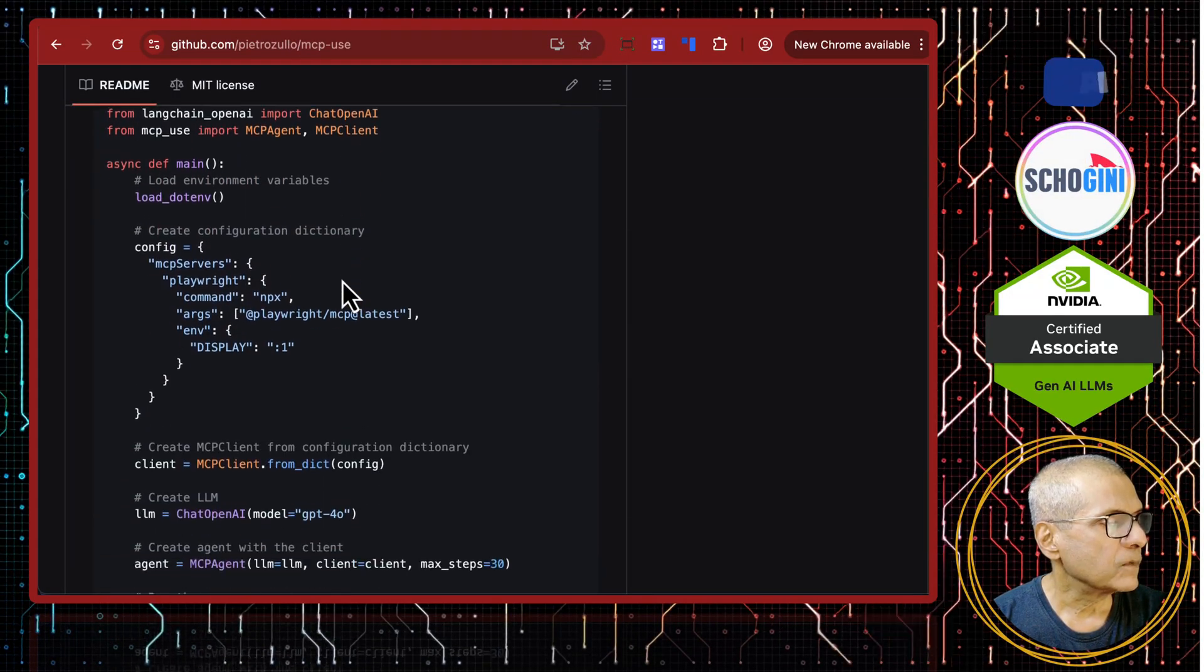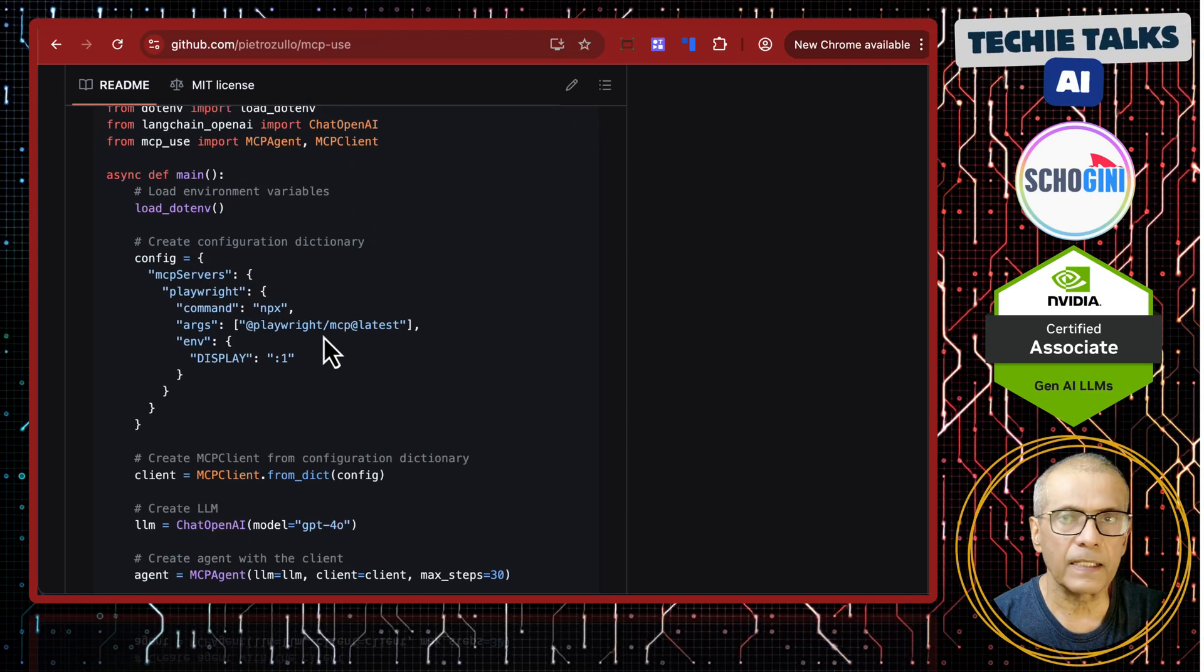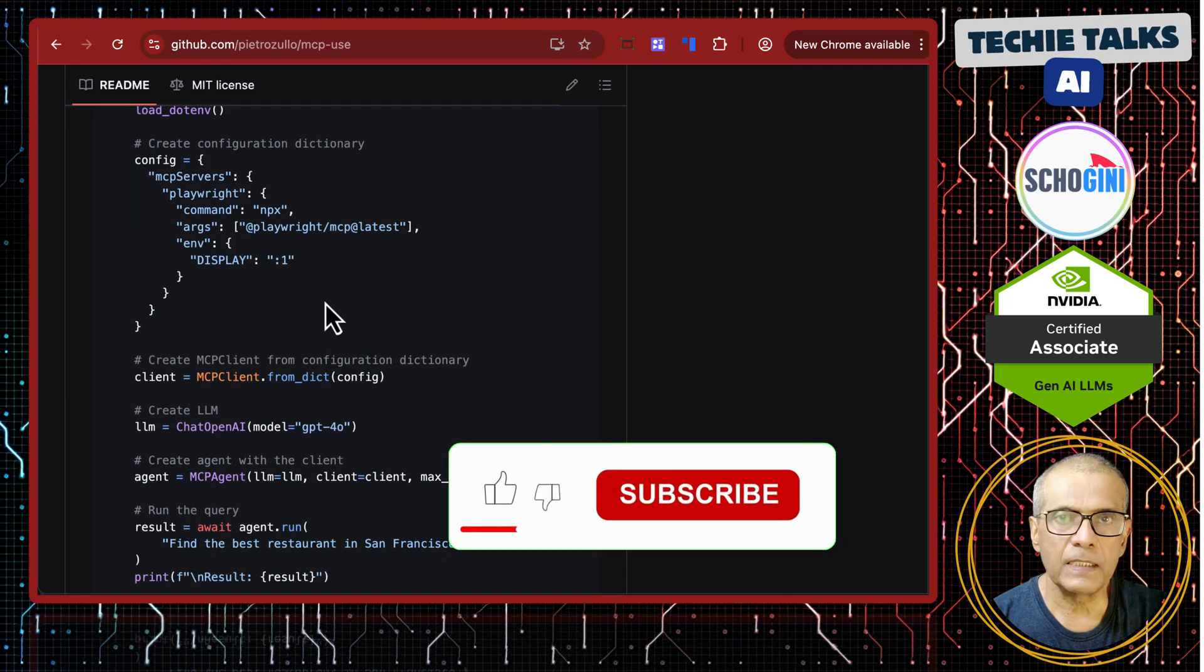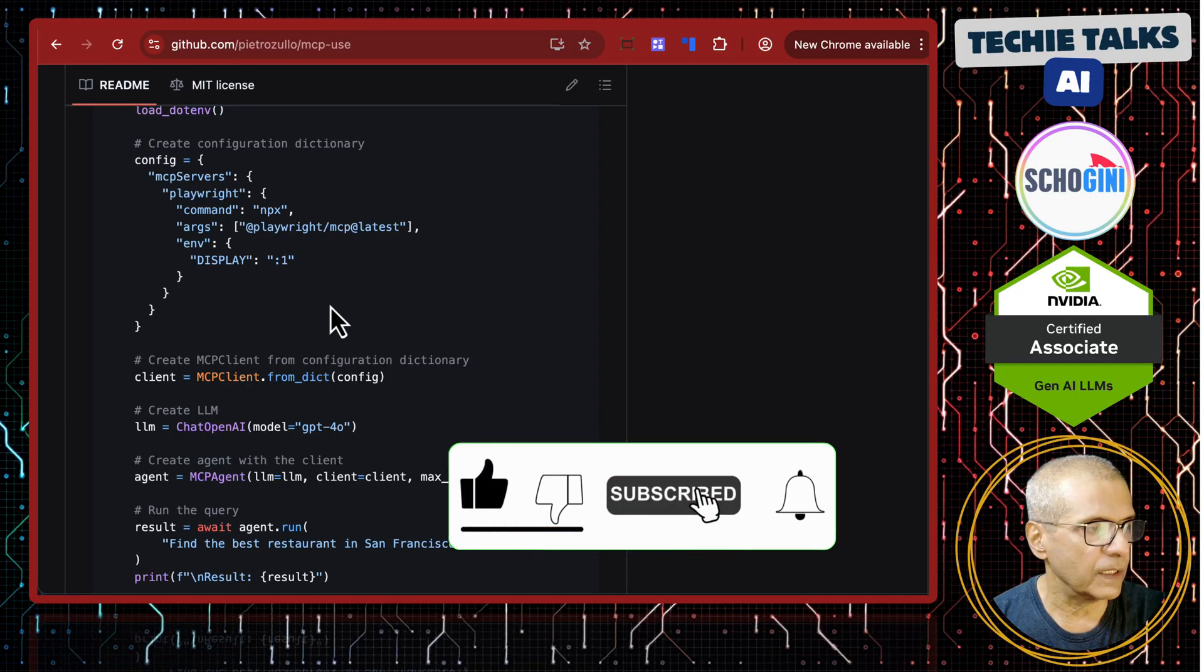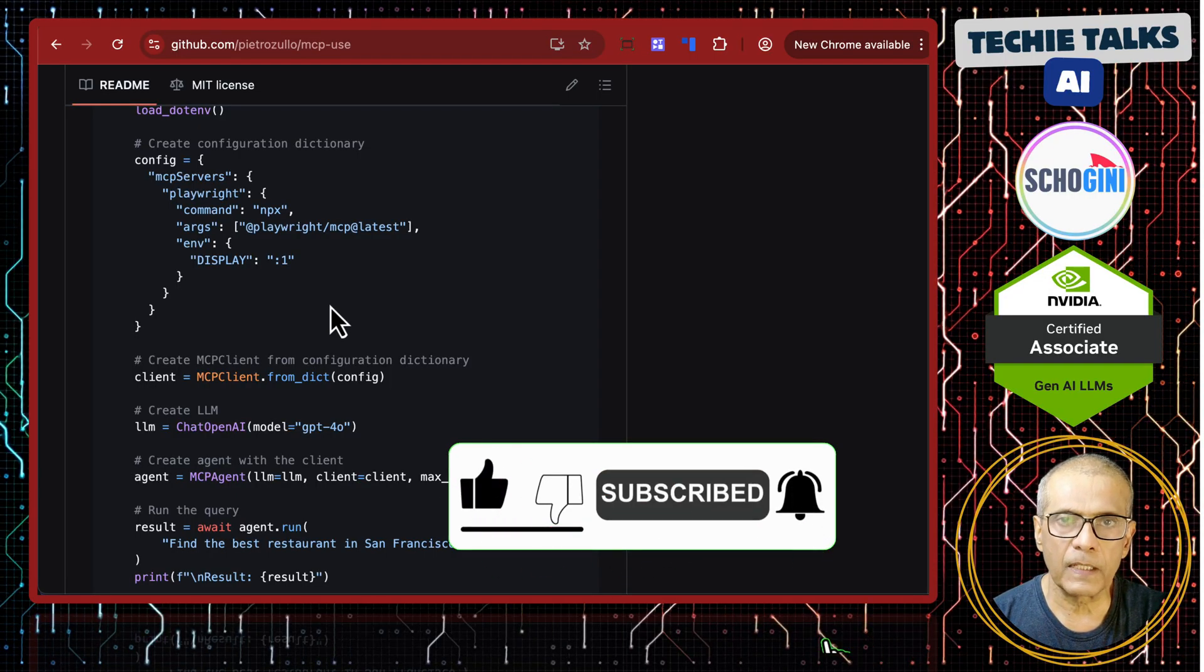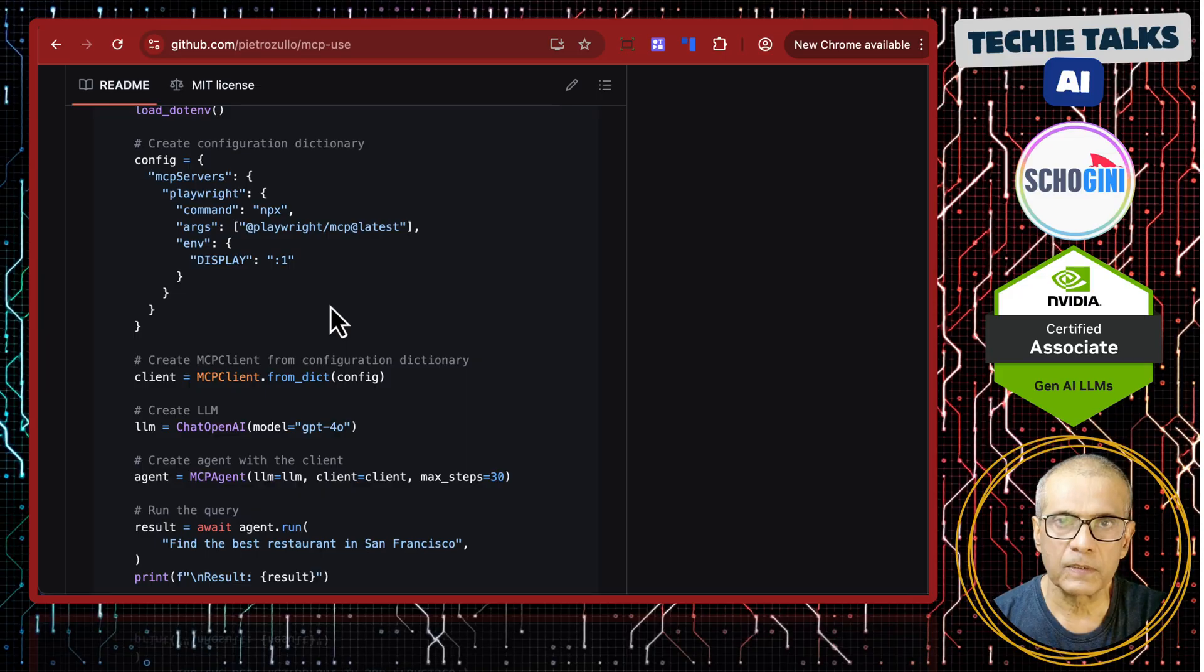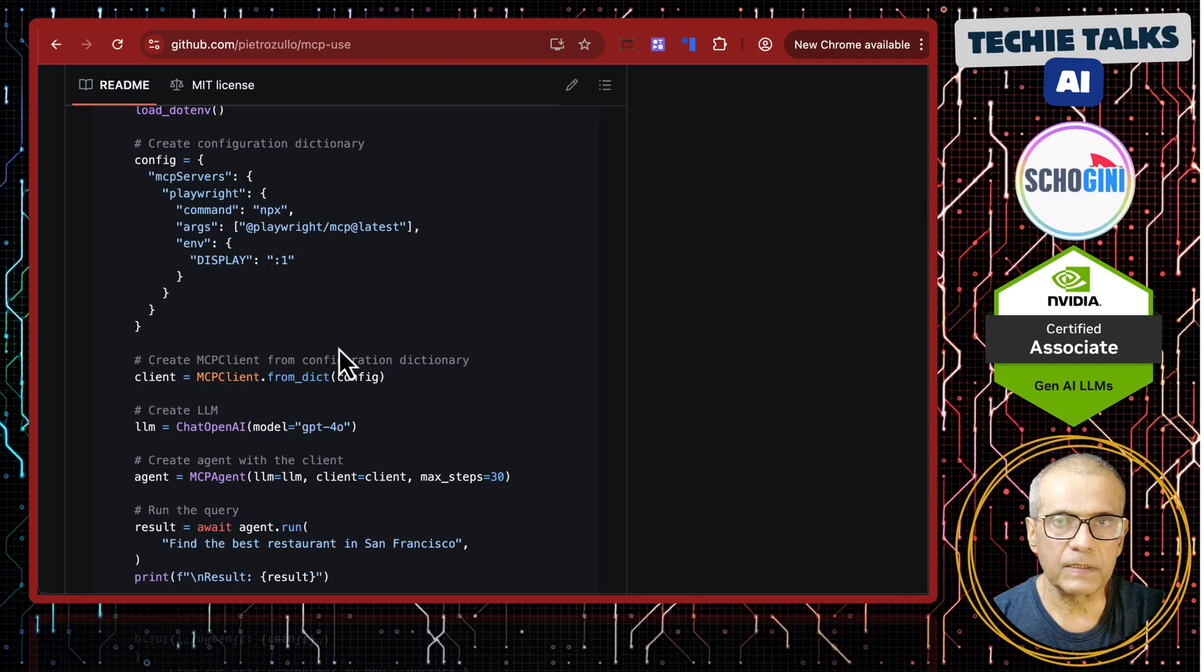Here is the sample code using Playwright. Playwright is a Selenium-like application where from your program you can access headless browser and browse websites, submit forms, etc.